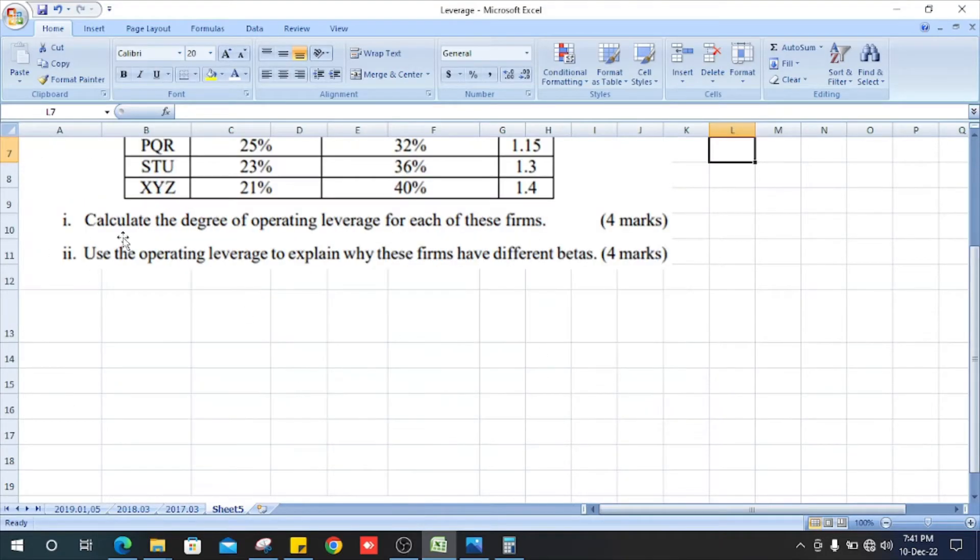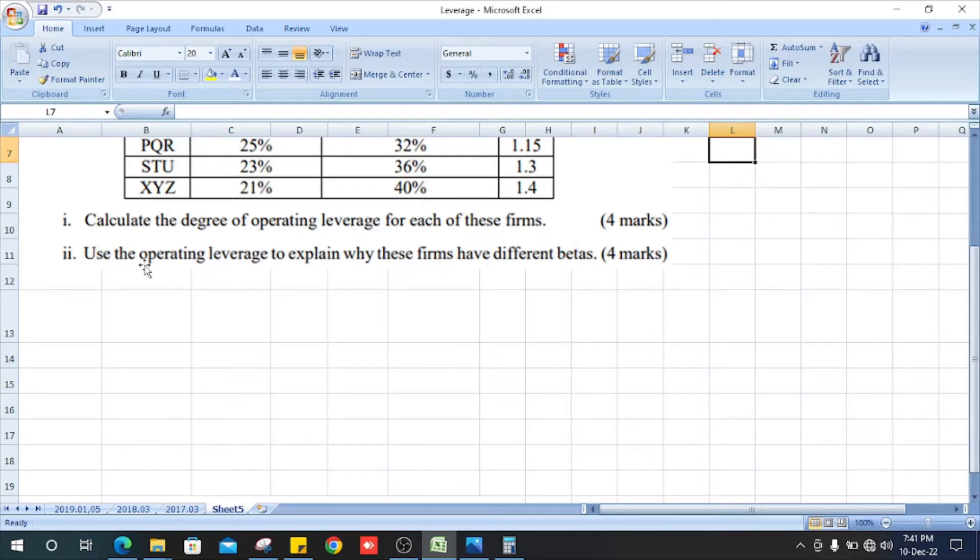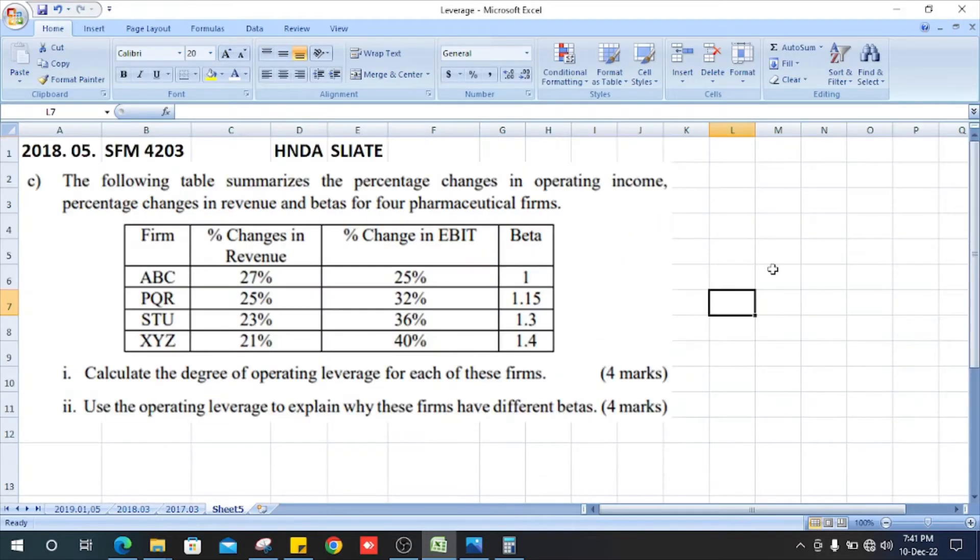First, they ask calculate the degree of operating leverage for each of these firms and use the operating leverage to explain why these firms have different betas. Let's copy that table.